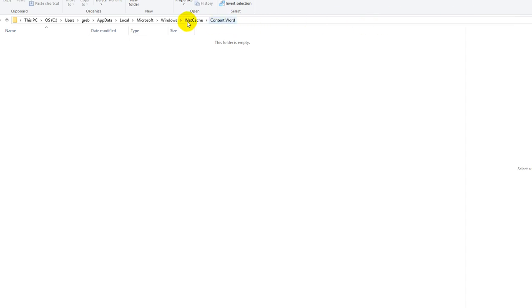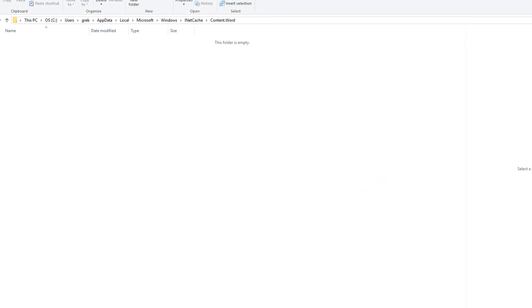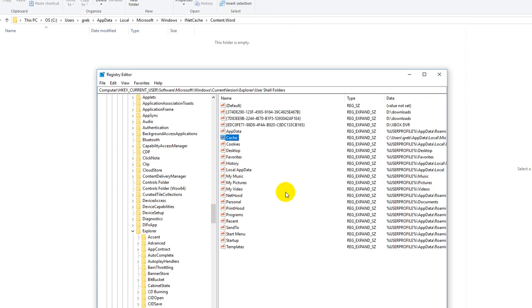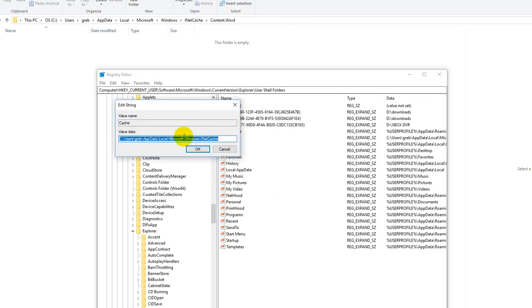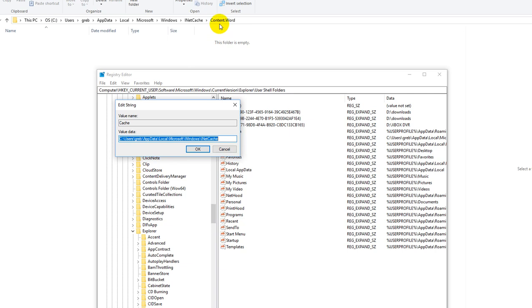So you really need to have the whole thing, the whole path as it is in your registry variable here in the cache thing, so this thing, I mean, yeah, you have to have here the whole path plus at the end, you need a folder which has the name content.word within the inet cache.